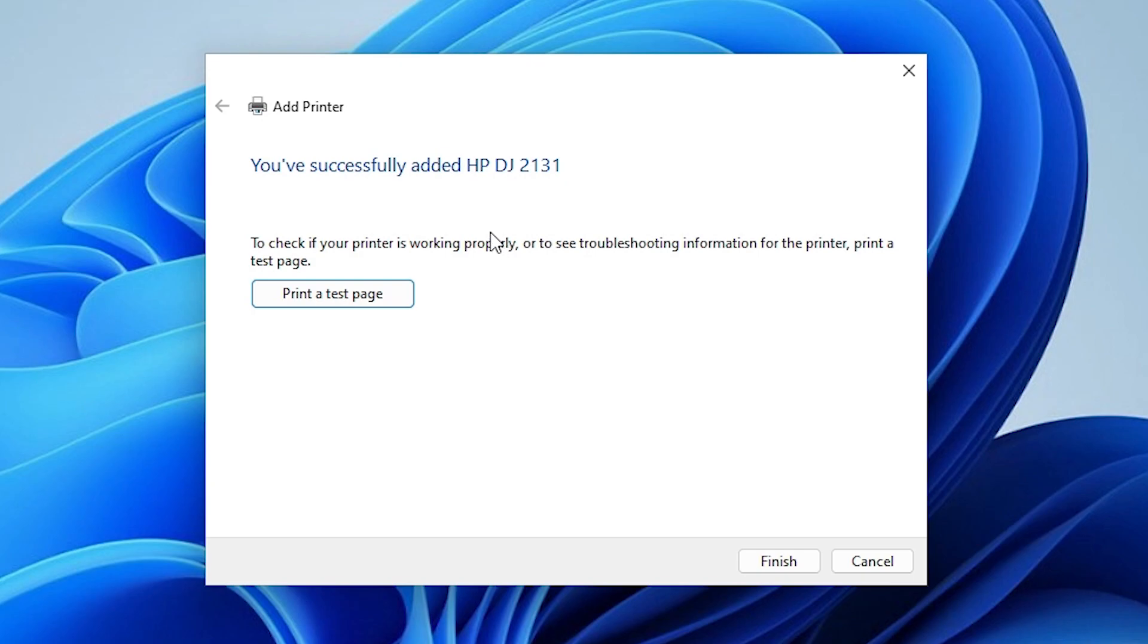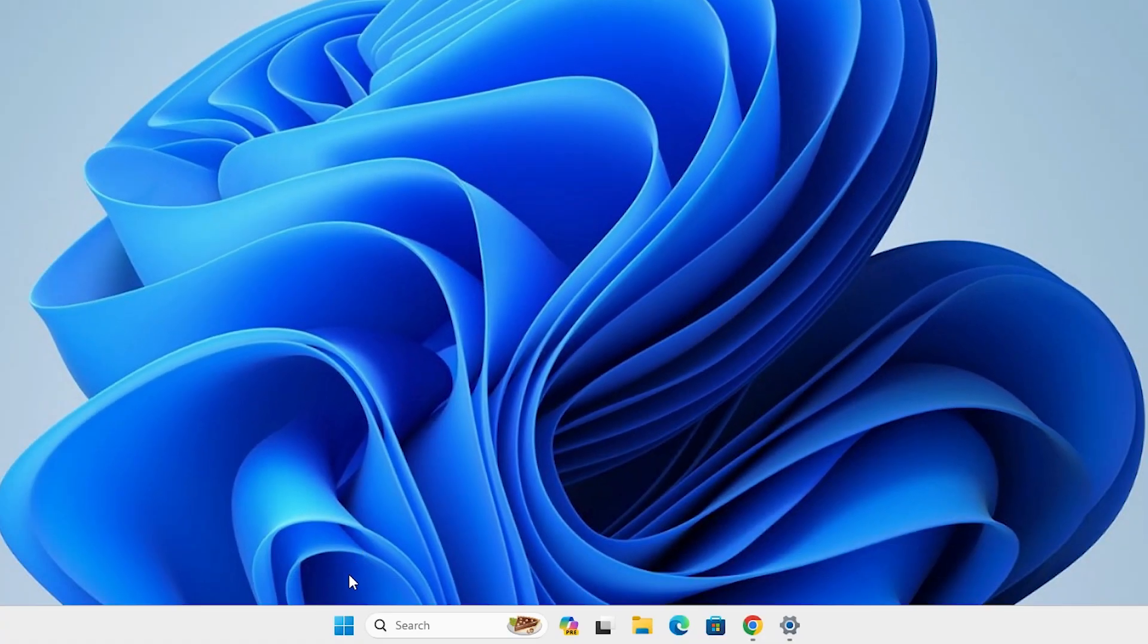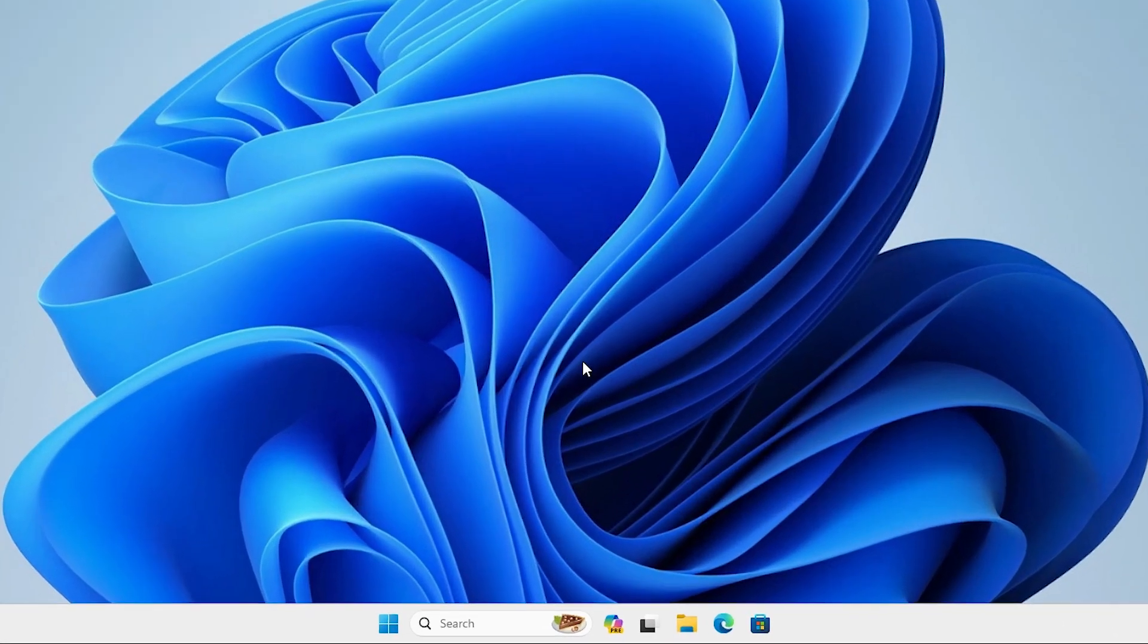If you want to print a test page, then click on printer test page or click on finish. After that, go to the start. Go to the power button and restart our machine. Restart our machine is important. After our machine is restarted, check our printer is properly installed in our Windows 11 PC or not.